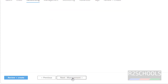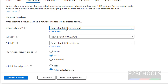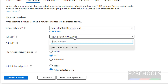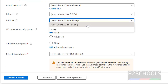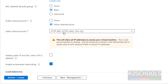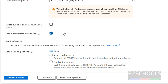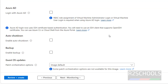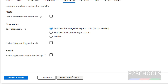Now click on networking. The virtual network and subnet range will be created automatically. Keep the new public IP. For the network security group I am going with basic. Also check the checkbox to delete the public IP and NIC when the VM is deleted. I am not going to configure load balancing options. Click on management — I am keeping all settings as is — then click on monitoring, and I am not changing anything there either.